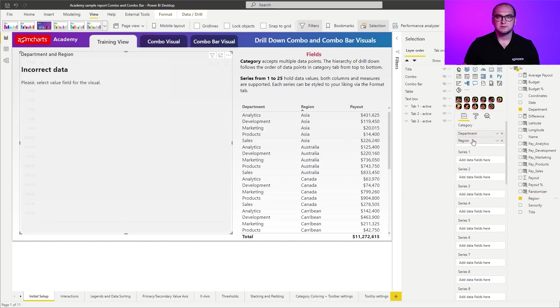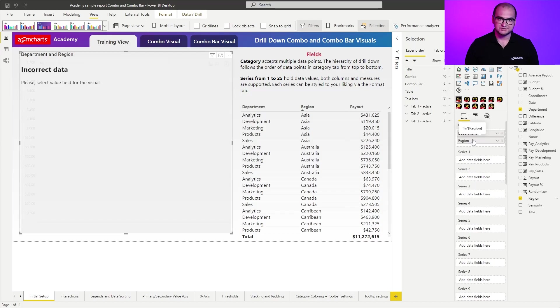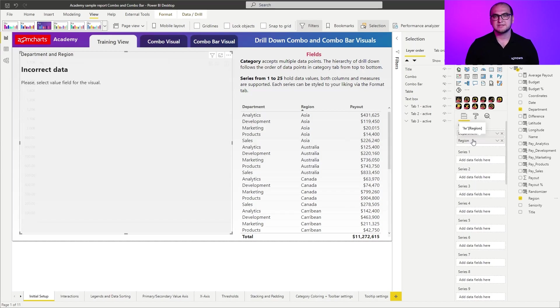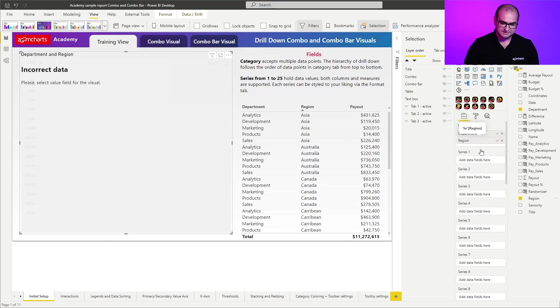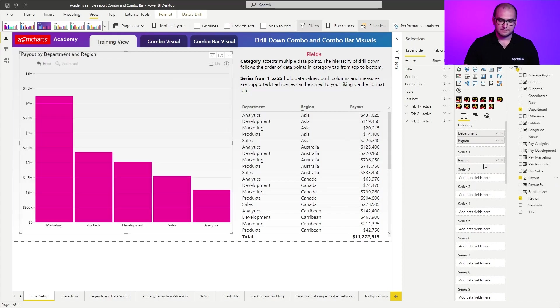There you go. But as you can see, the visual is still calling out an error message. And that is because I haven't provided a series. Series will be that numerical value that you are plotting across the visual. In this case, I will be adding payout. There you go.